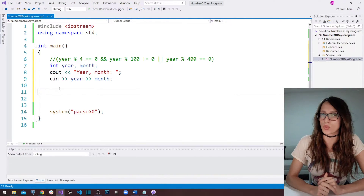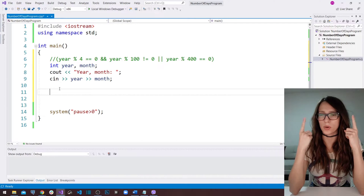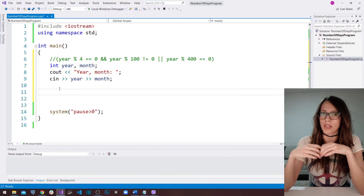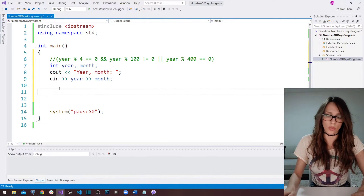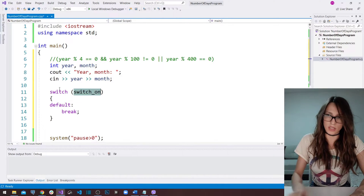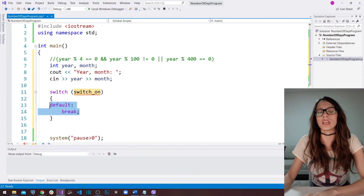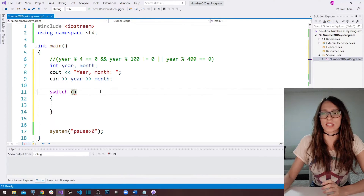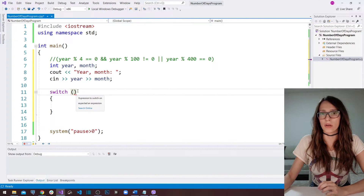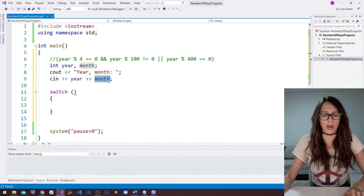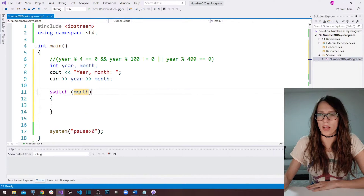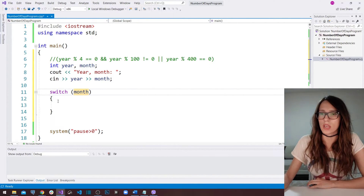If you haven't watched my video on switch case statement, I'm going to link it here one more time because you really need to understand switch case before you come back to this video. So switch — this is going to be the syntax of our switch case. I'm going to delete the default syntax and write it ourselves. Inside these parentheses, I'm going to put the variable we are going to switch through, and that is going to be our month variable. Whichever value our user enters for month, we are going to cover all the potential values in our cases.